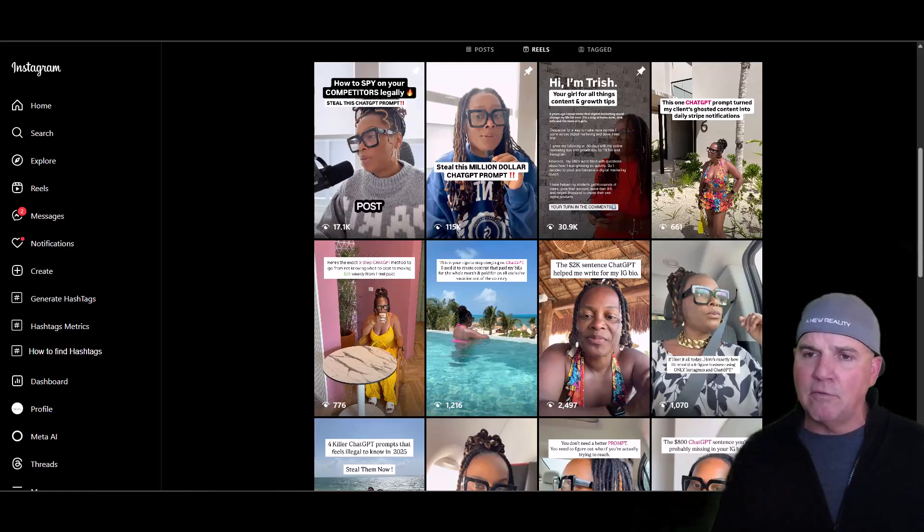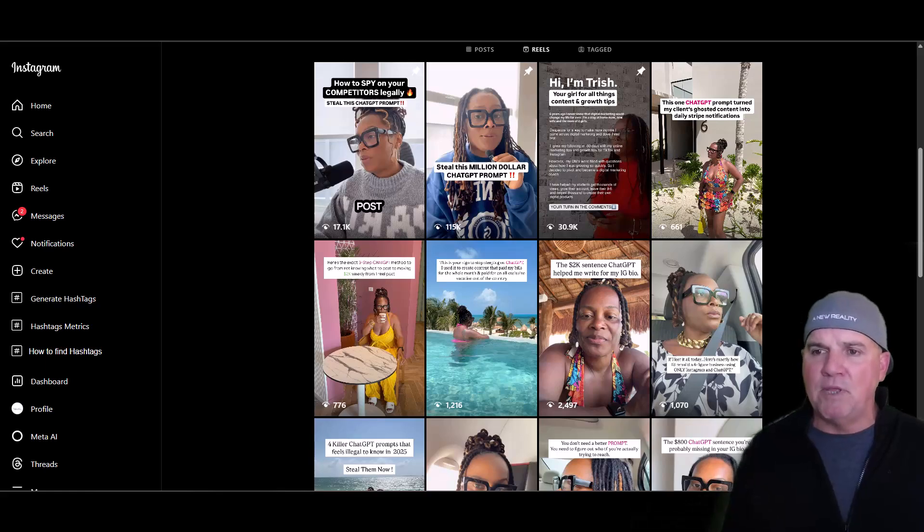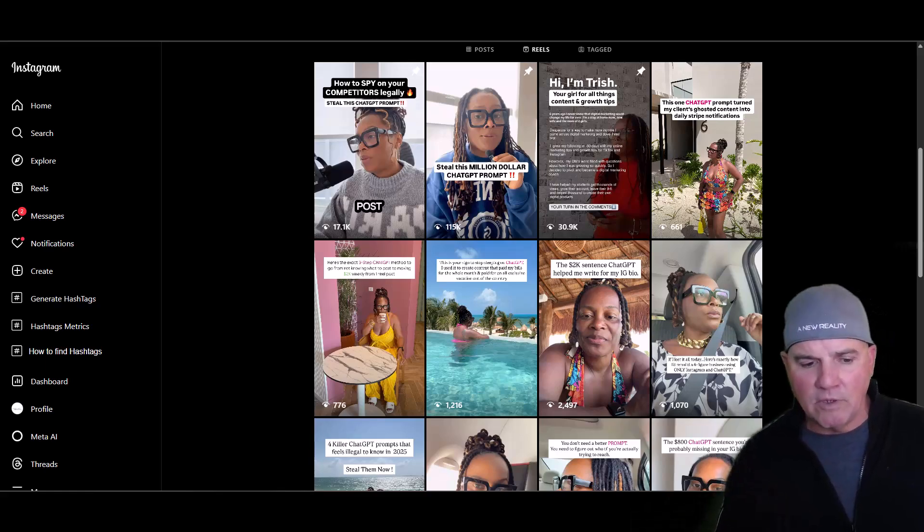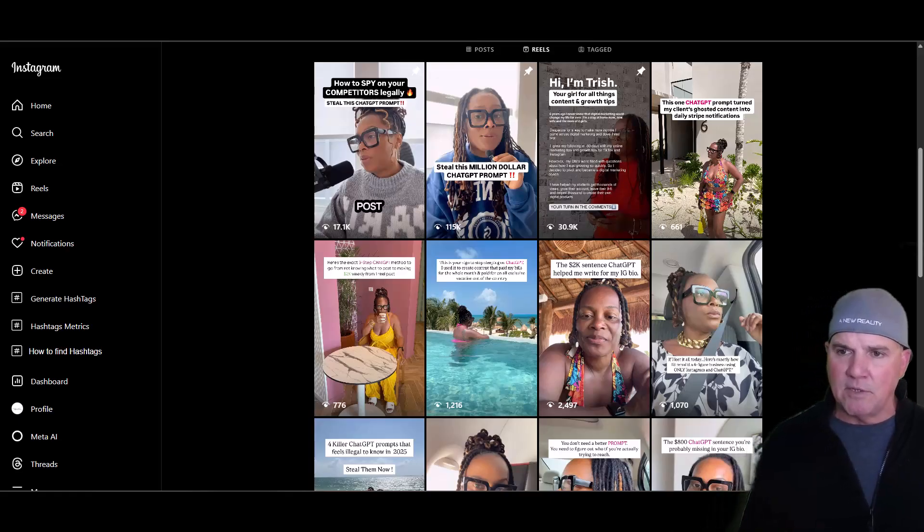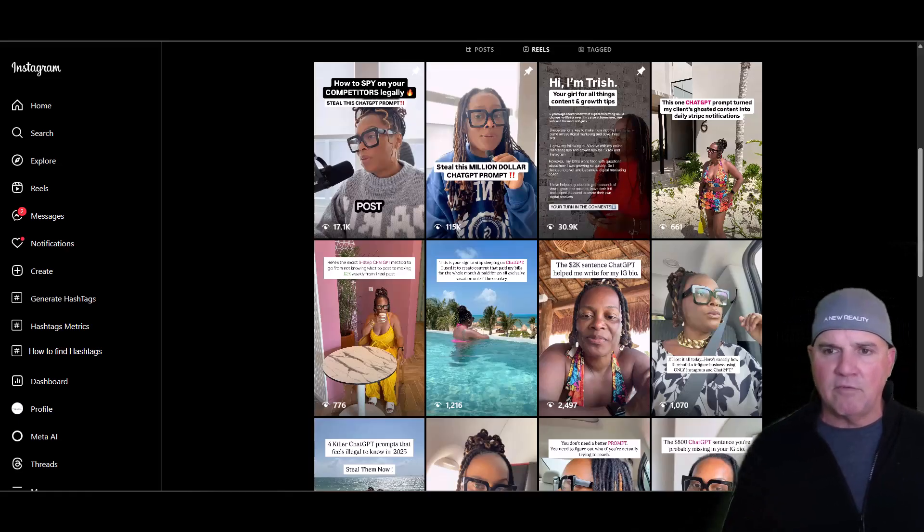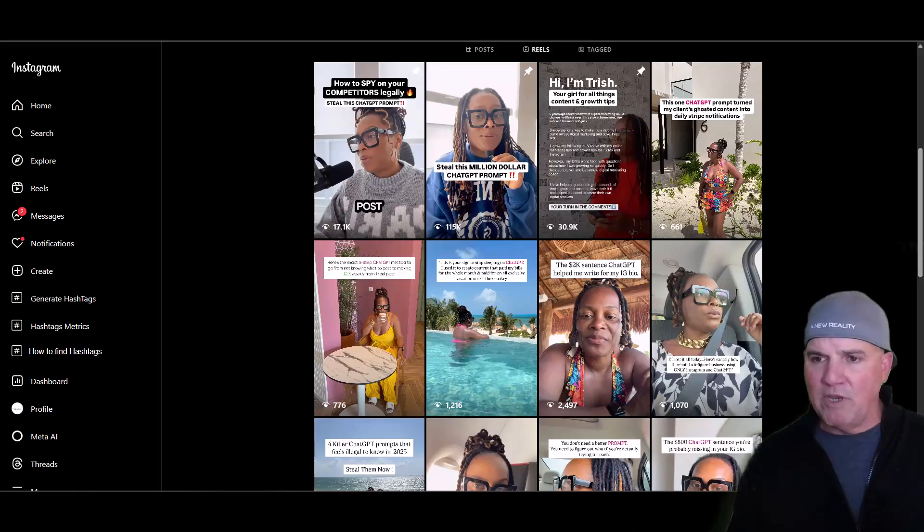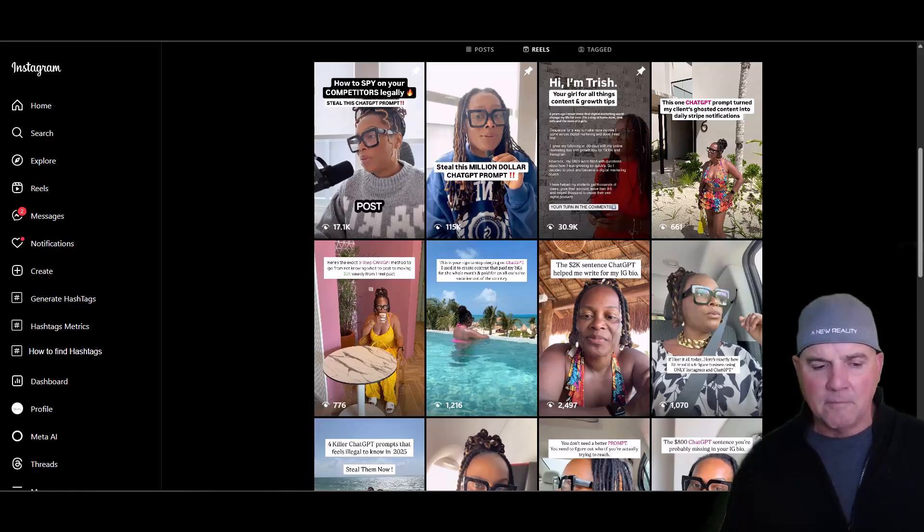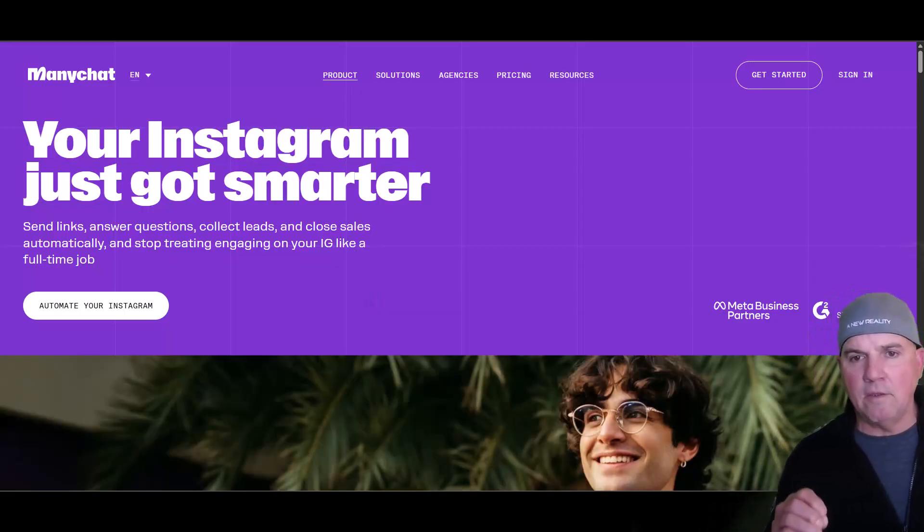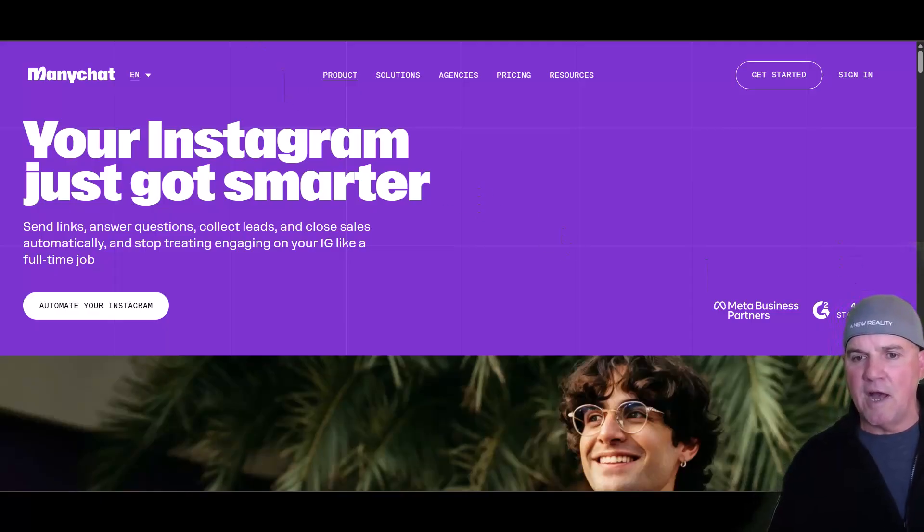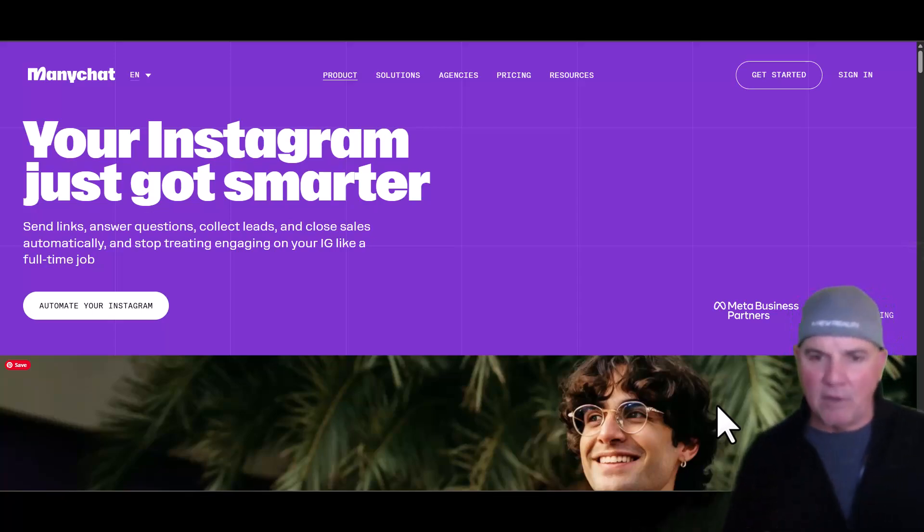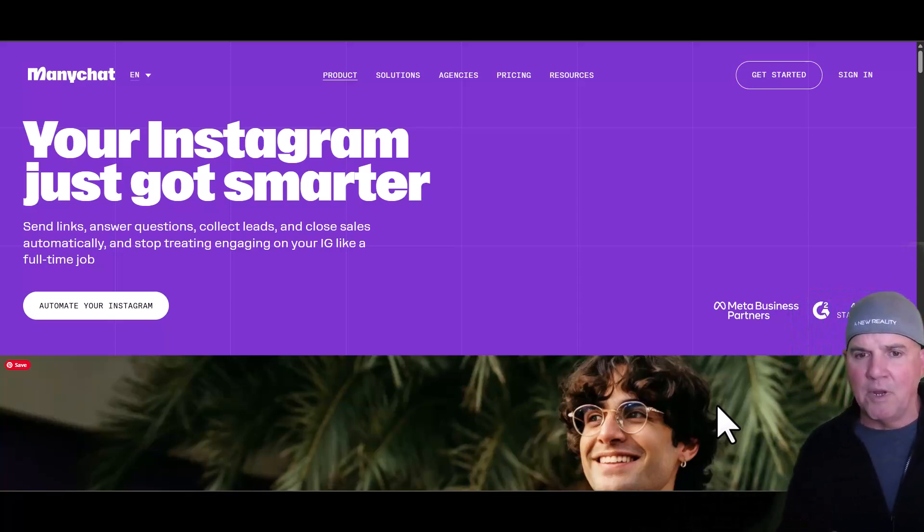You want to do three to seven second reels, and these Instagram reels will work while you're sleeping. They're going to constantly go. We're going to talk about that because you want to do something like 'comment me' or 'comment yes' or 'comment whatever' to get these triggered. We're going to show you how to build these products.